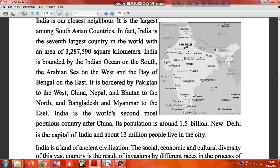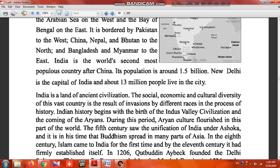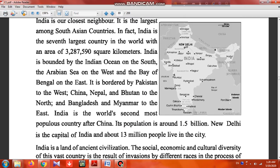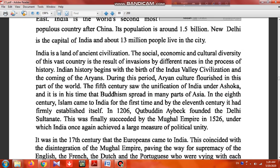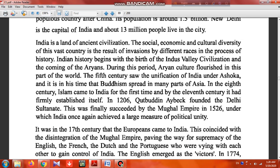India is the world's second most populous country after China. Its capital is New Delhi. India is the land of ancient civilization.